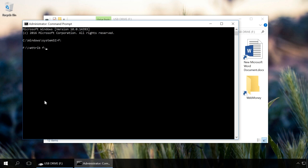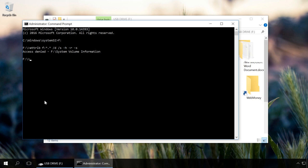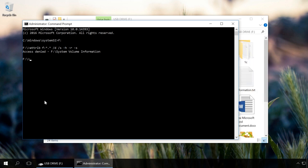Then enter the command Attrib F: *.* /D /S -H -R -S and press Enter. -H shows all hidden files on the flash drive, -R disables the read-only setting and -S disables the system mark from all files.